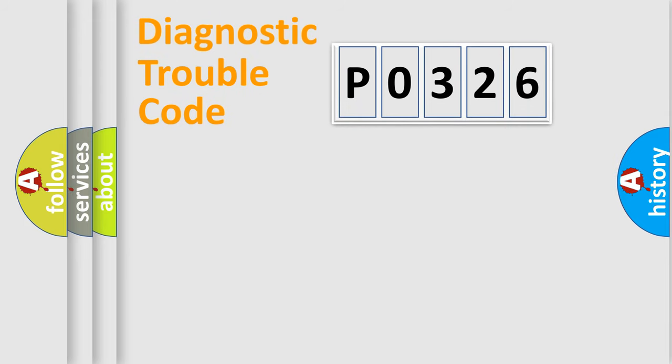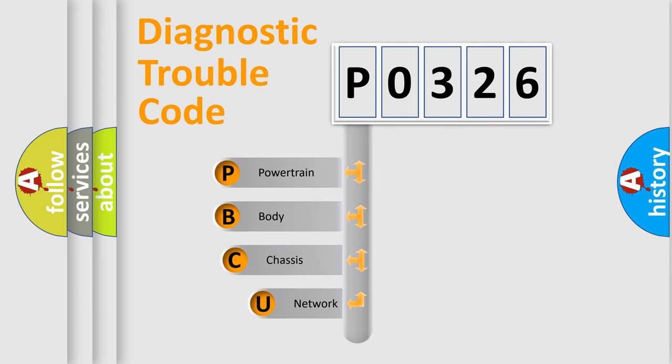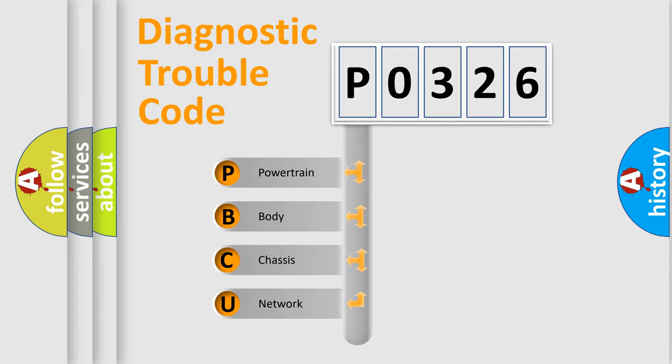First, let's look at the history of diagnostic fault code composition according to the OBD2 protocol, which is unified for all automakers since 2000.